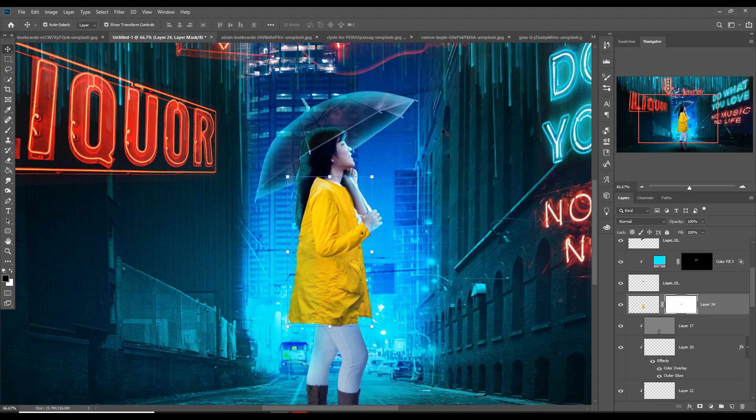Our basic work is almost completed. Now we are going to make this raincoat a little transparent so it looks like a complete science fiction or cyborg glow effect.